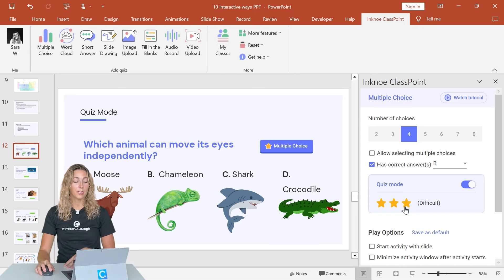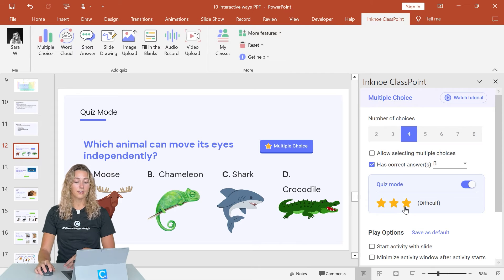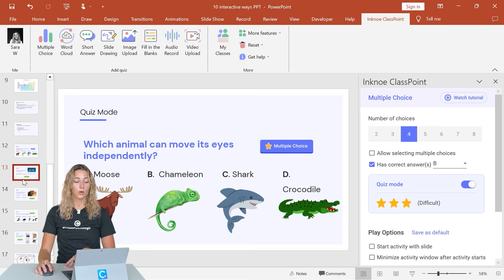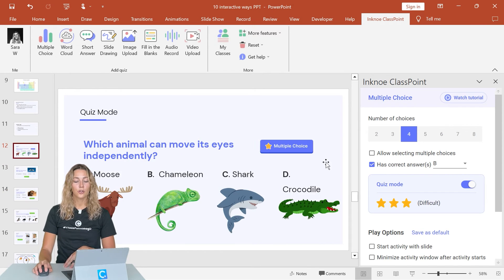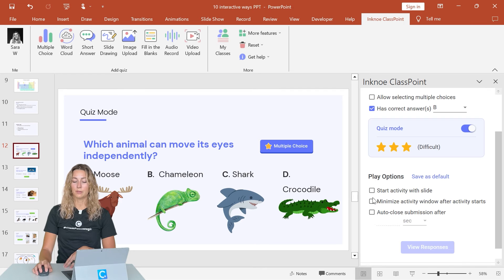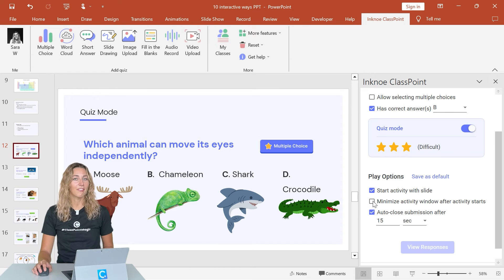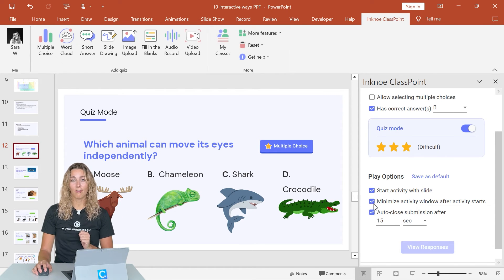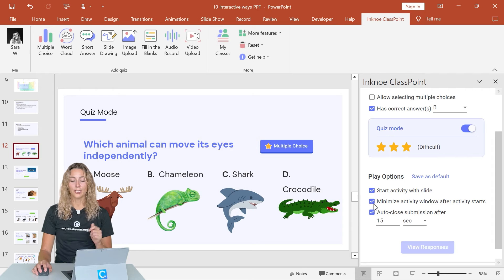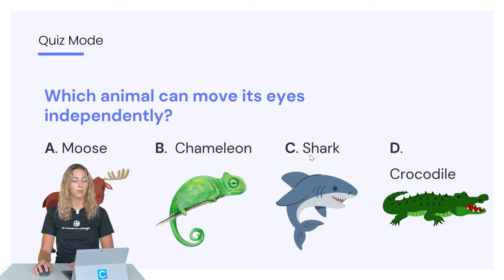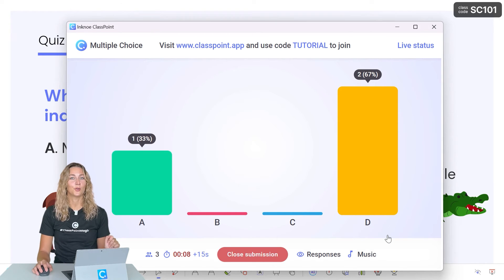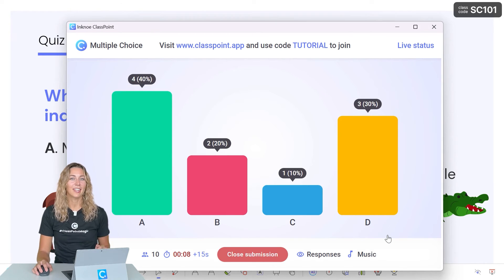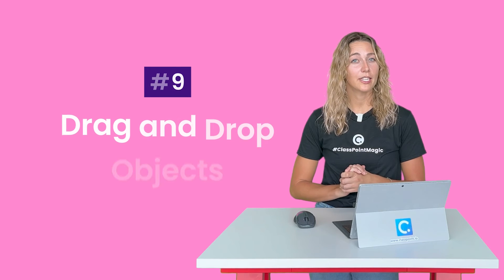If you're doing a speed round with lots of questions in a row like this, I highly recommend turning on all of these play options so that you can be as hands-off as possible. Then when all that's set up, you're ready to run that question. So you can enter your presentation mode and watch your students be motivated to have that competition.